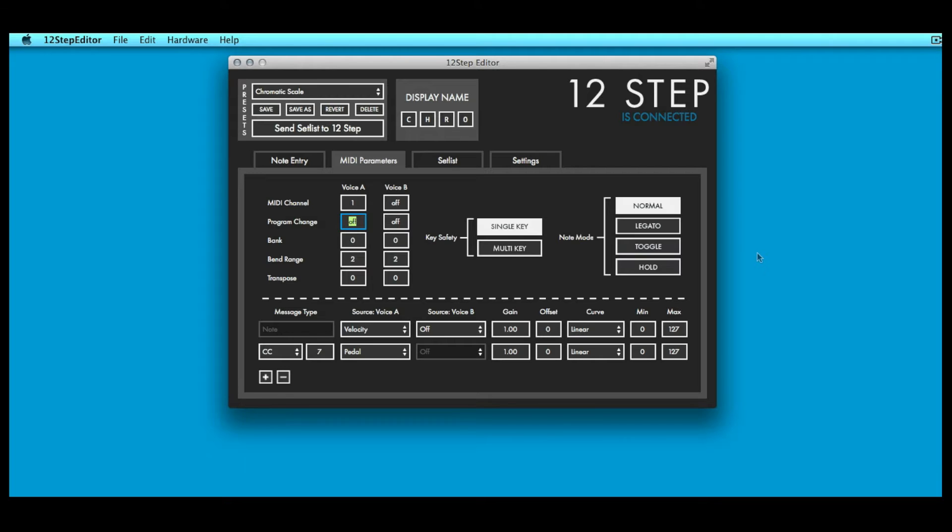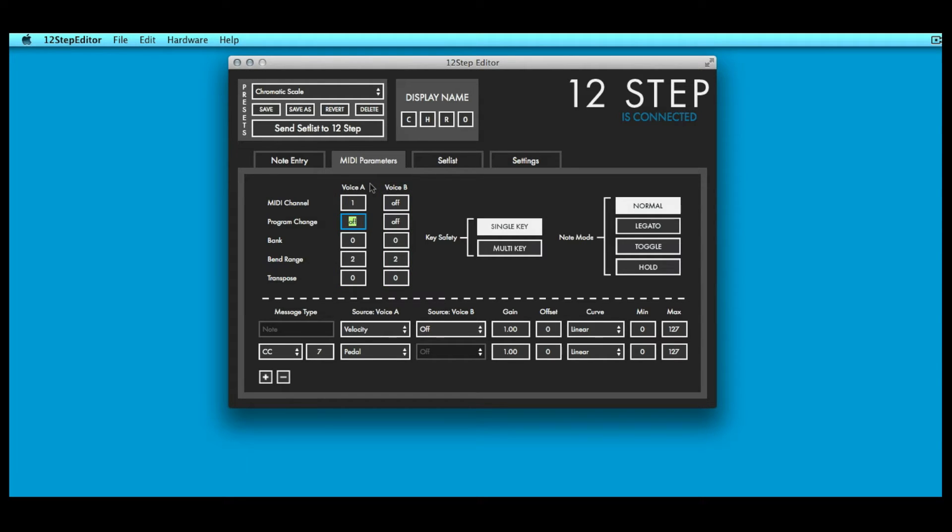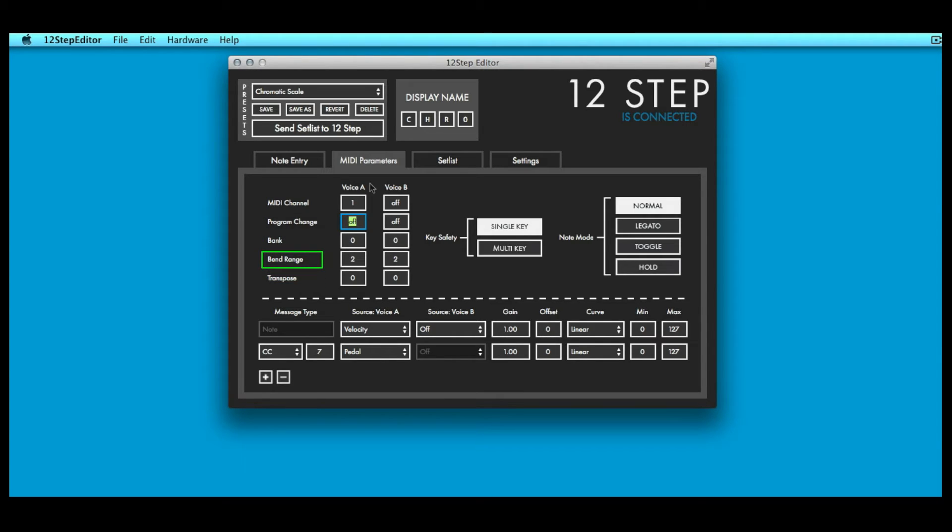There are two columns for each of the MIDI-related options, one for voice A and one for voice B. Each voice can be sending on a separate MIDI channel, have different transpositions, different bend ranges, and send different program change and bank select messages.